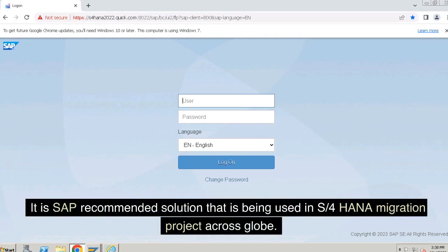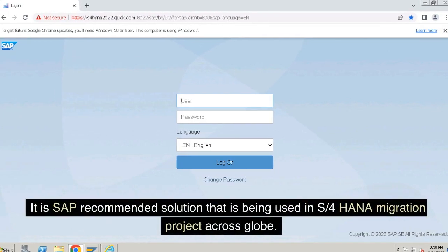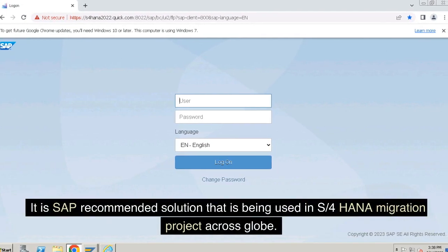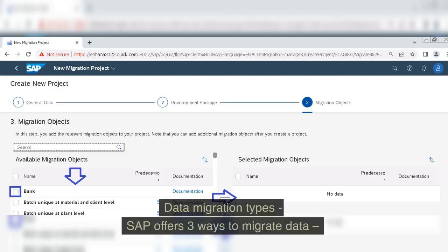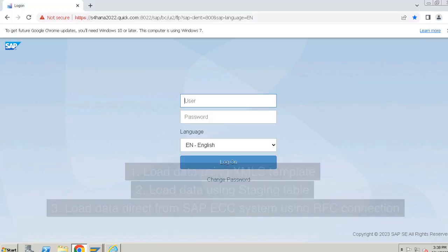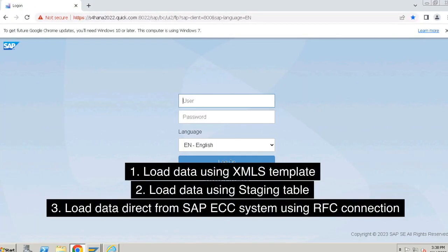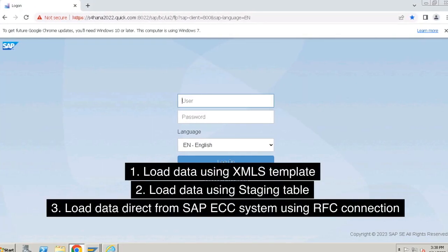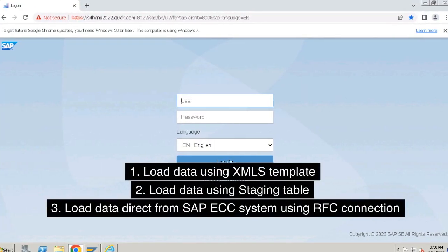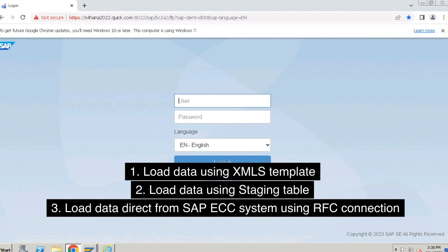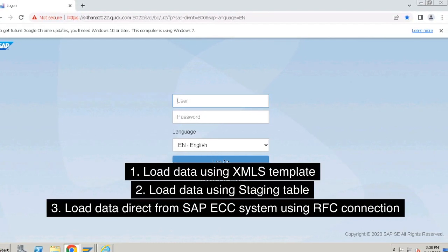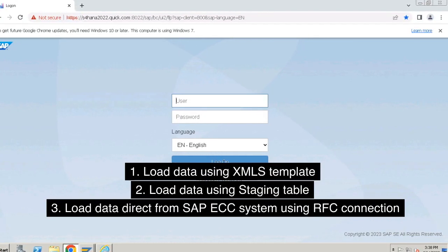It is the SAP-recommended solution being used in S/4HANA migration projects across the globe. Data migration types: SAP offers three ways to migrate data — first, load data using an XLSX template; second, load data using a staging table; third, load data directly from an SAP ECC system using an RFC connection.